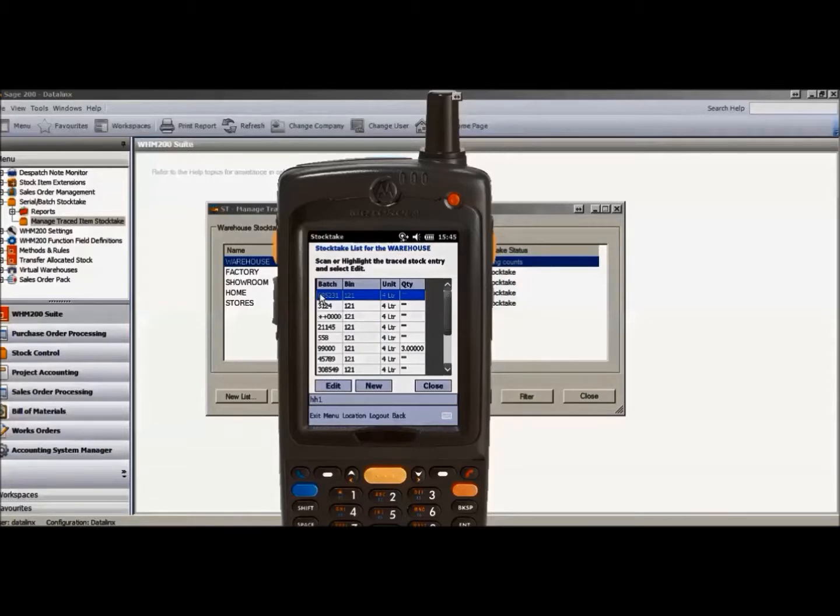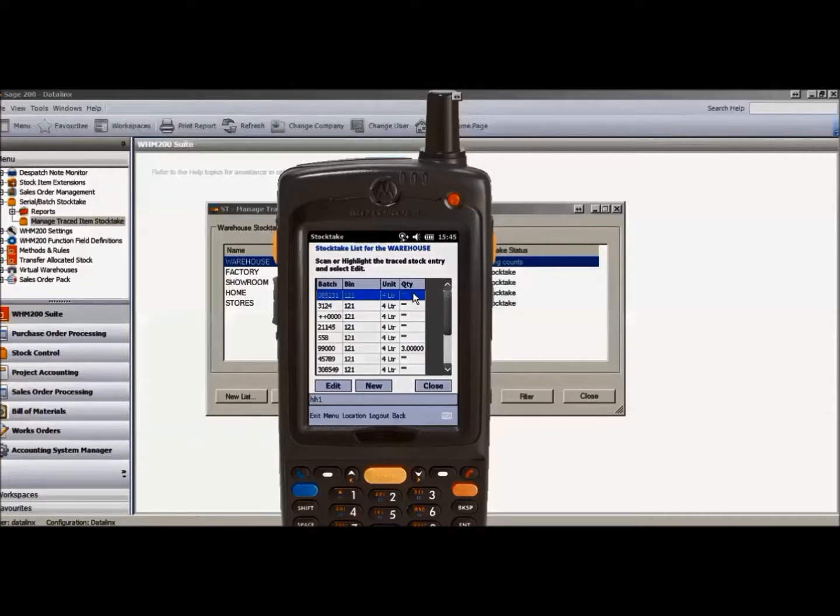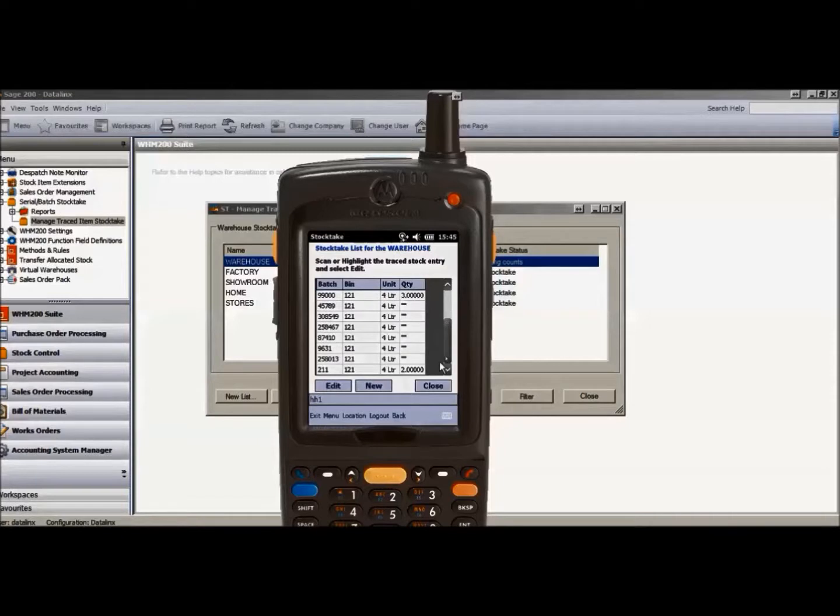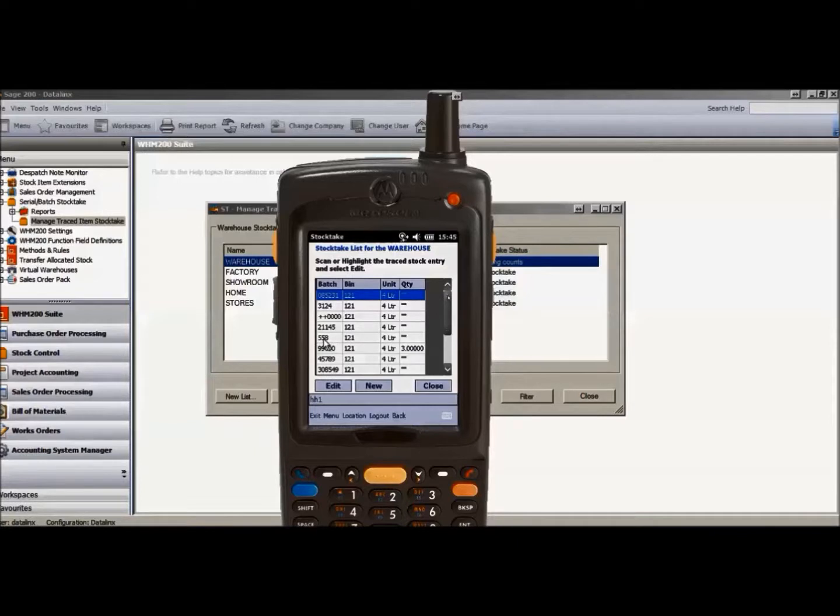Bin number 121 and product white gloss paint, which is batch traceable. Each batch number available in that bin location is displayed with no quantity if it's not yet been counted, but if there are any batches already counted, these will be displayed here. There are two batches already counted in this case.